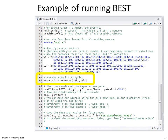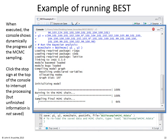Then we run the Bayesian analysis. When this is executed, the console dynamically shows the progress of the MCMC sampling. This will take a few minutes because it's generating a very long chain — it defaults to one hundred thousand steps. If you want to interrupt, click the stop sign at the upper right of the console window, but note that unfinished information is not saved.